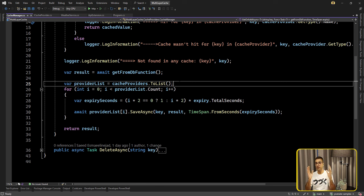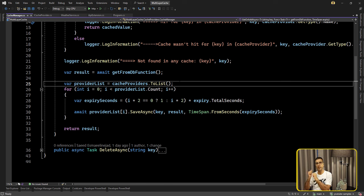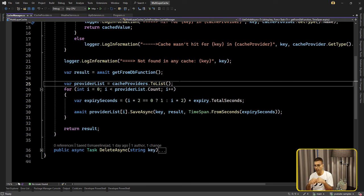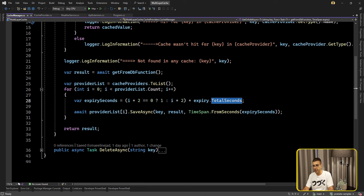By this way, in case of distributed systems there is always something in the distributed cache. For example, instance A and B: a request first goes to instance A, which tries to check the cache providers — none contain that key — so it gets data from the database and puts it in the in-memory cache and Redis. The next request goes to server B. Server B tries to call the in-memory cache — there is nothing there because memory is specific per instance. But when it tries to get from the Redis server, yes, that data is there, and it easily gets the data from cache.